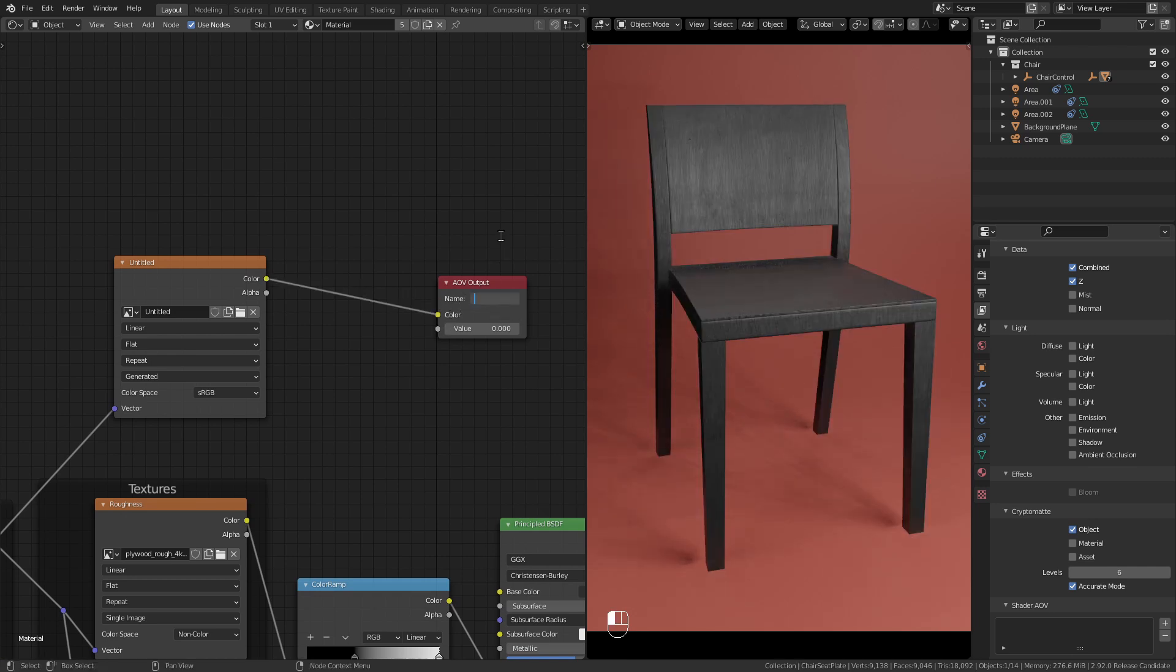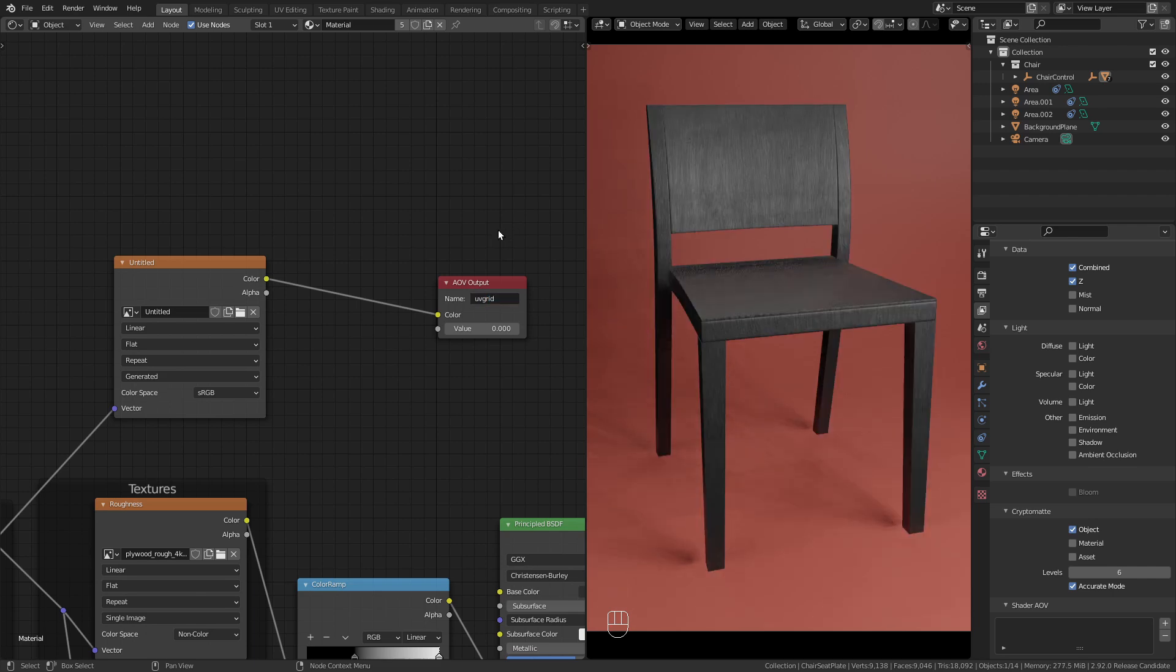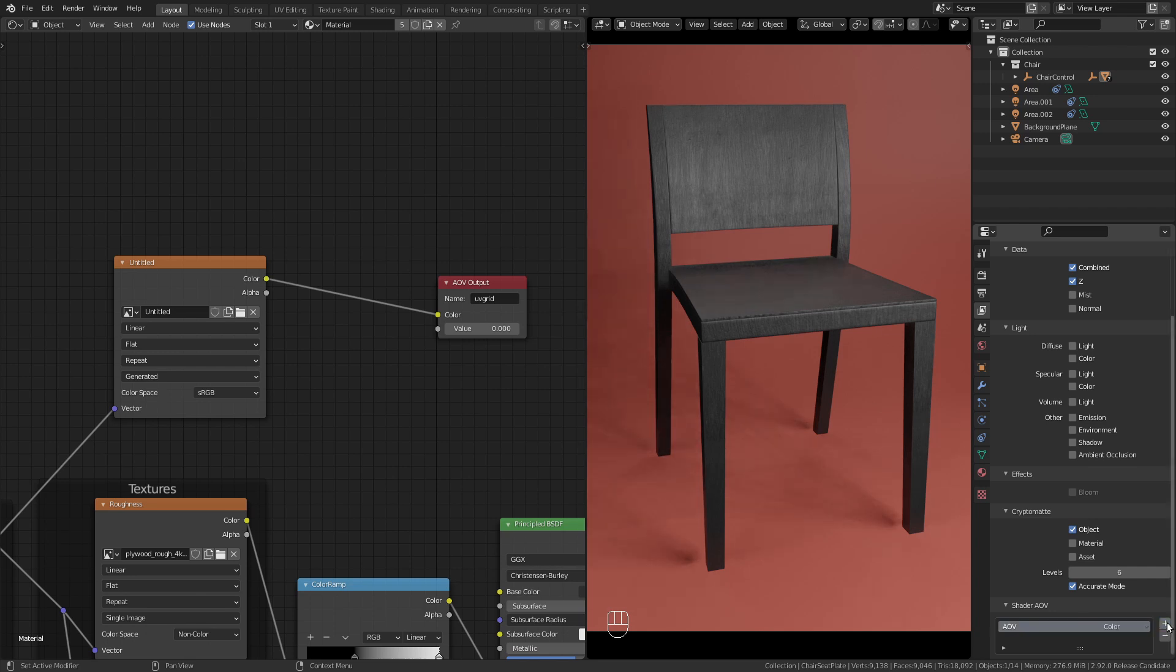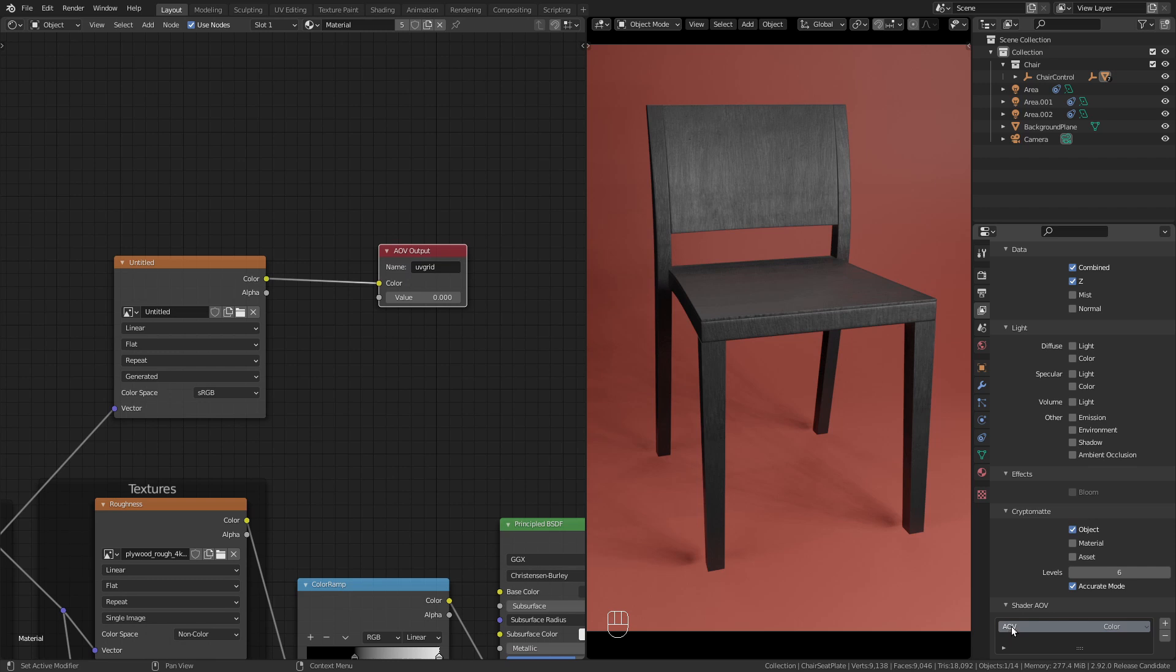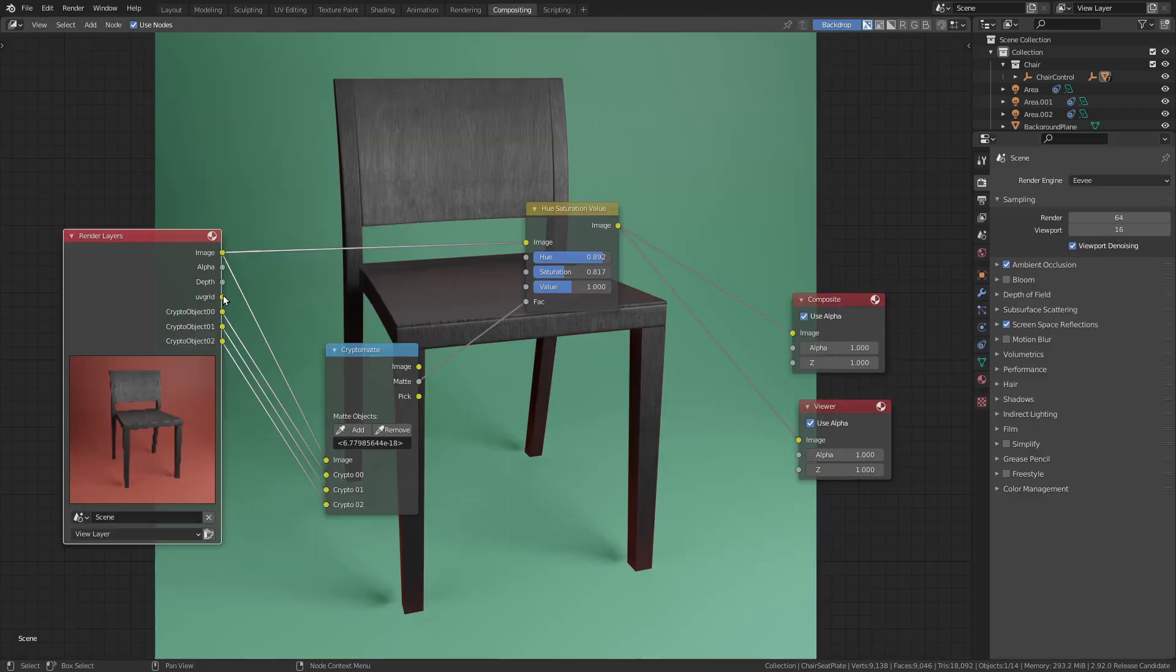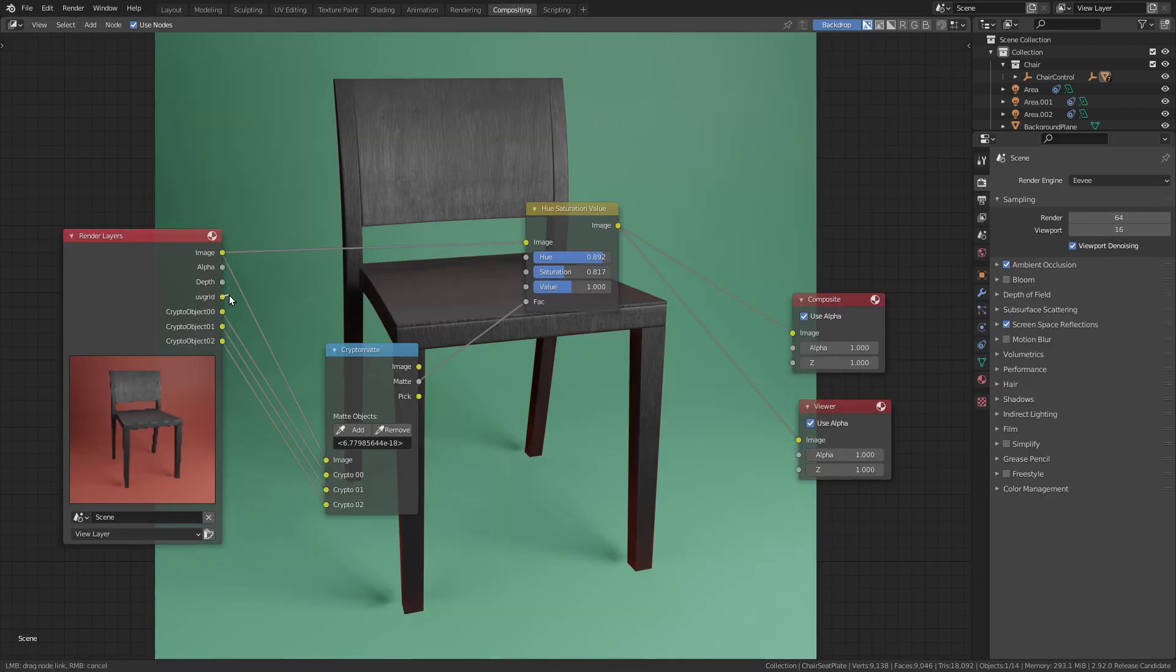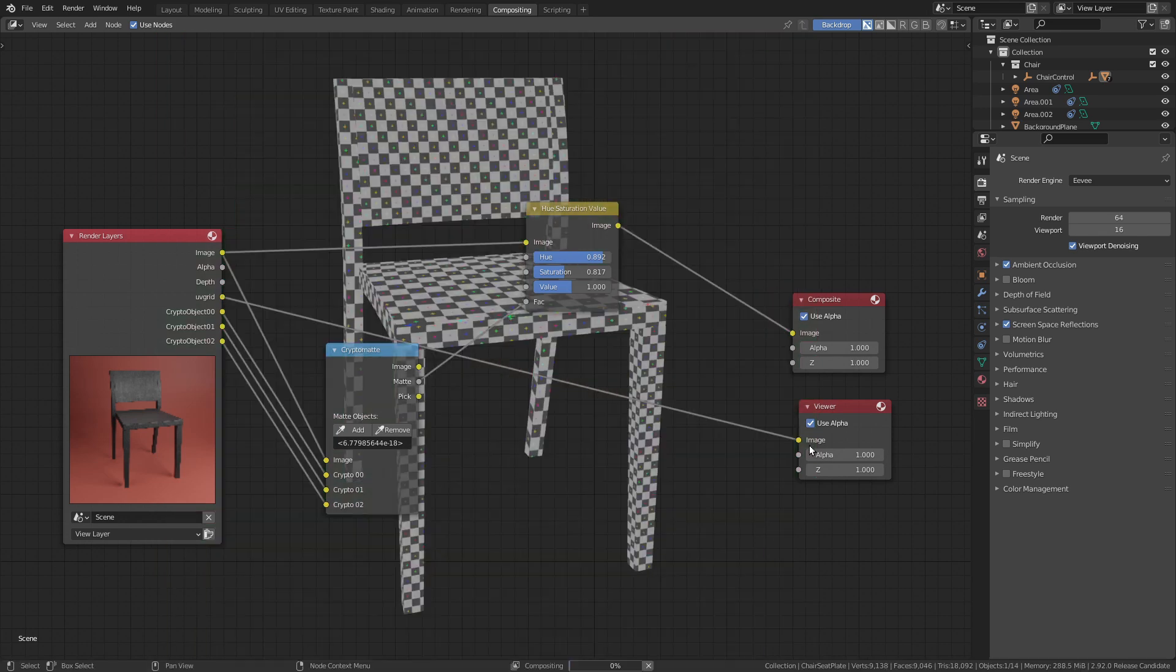Next I need to add this pass in the AOV panel. To do so, click on this little plus. And now it's important that I give this the same name that I used in the node. So double click on it and type in UV Grid. That's all I have to do. Now I can press F12 again to render and go back to the compositing workspace. Now in the render layers node we have this UV Grid output.